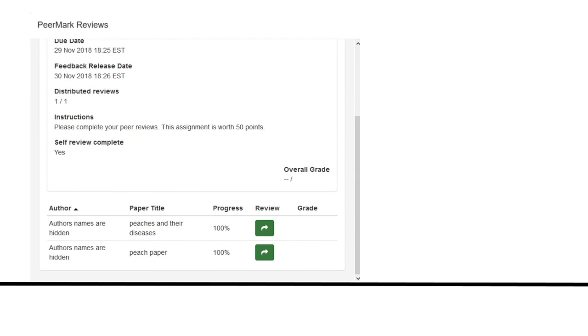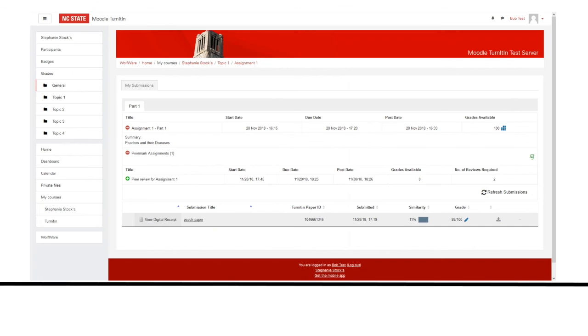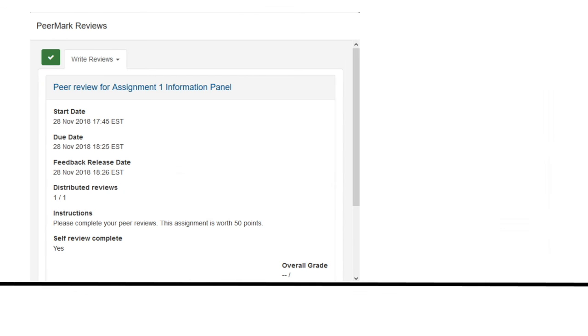When you have completed all your reviews, they will be listed here. When the feedback release date has passed, you can access your reviews. Click on the PeerMark icon. Then click the green checkmark. PeerMark will open up.